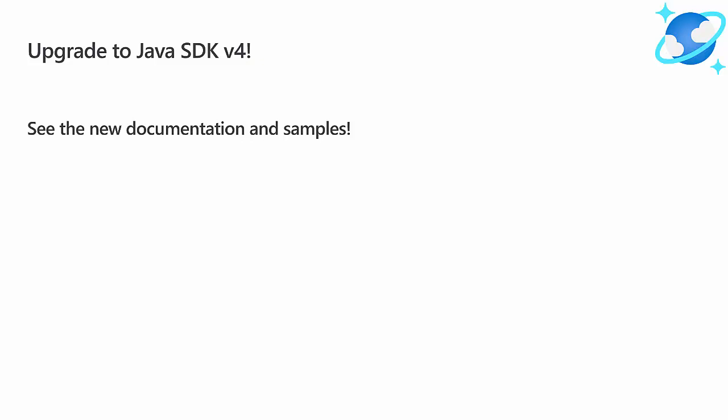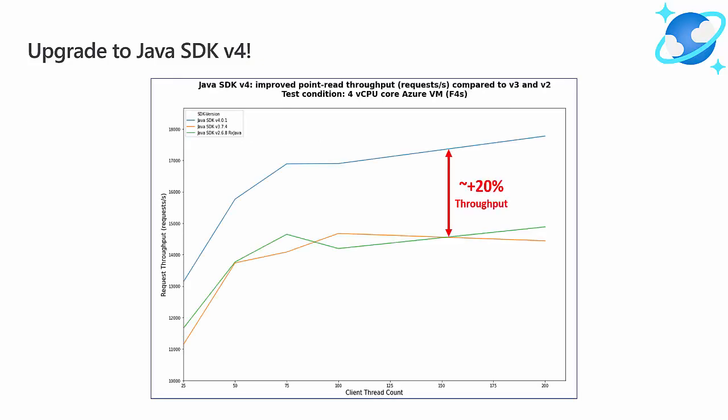For support upgrading to Java SDK v4 from a previous version, take a look in the video description, where we have a ton of great resources including code samples, end-to-end application samples, a migration guide for previous version users, and support for learning async programming with Project Reactor Framework.